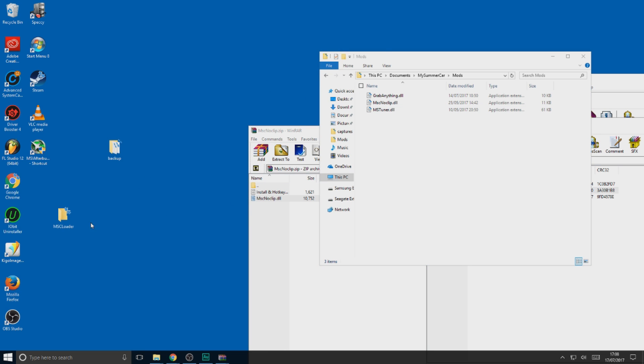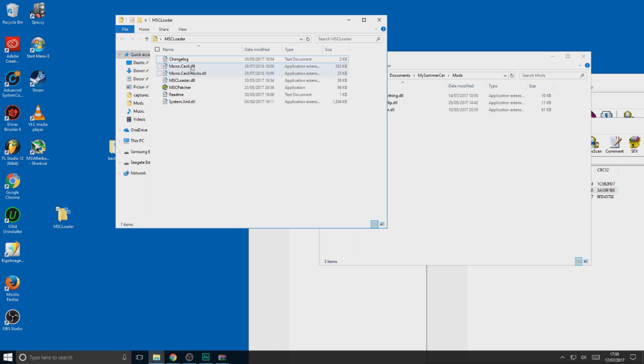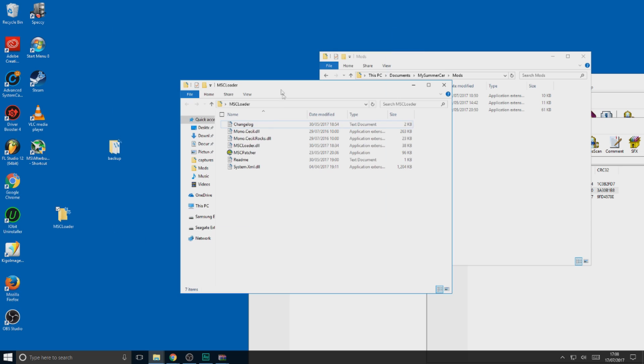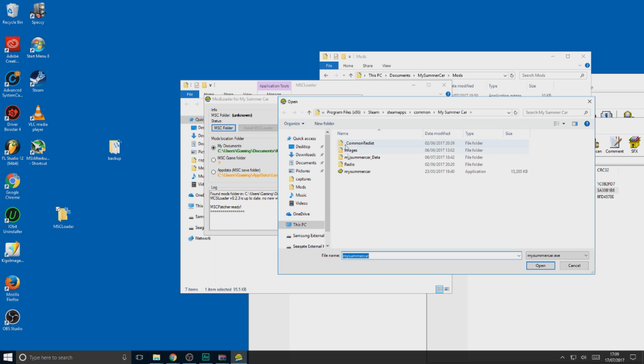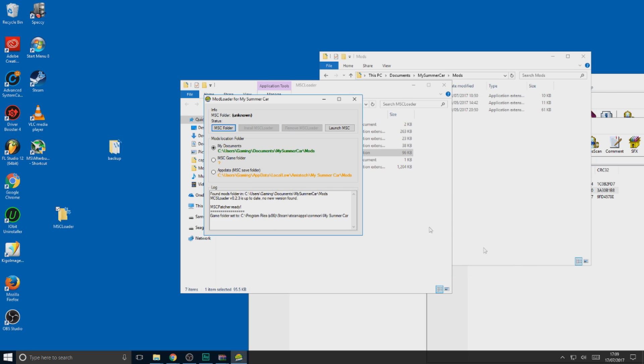Now go into the MSC Loader folder and open it up. As you can see, our mods are already in the correct folder. All we have to do now is select where My Summer Car is. It should be Program Files 86 Steam Apps Common My Summer Car. Then just click My Summer Car and open it up.